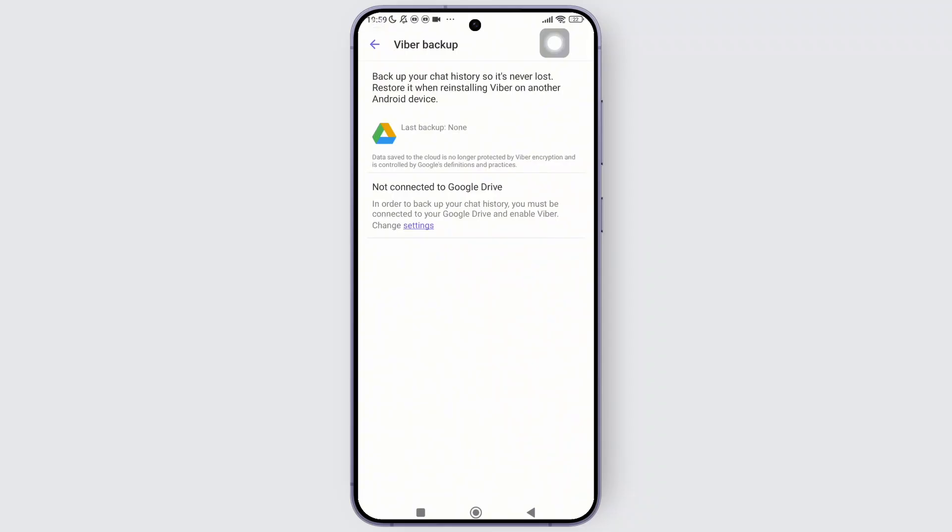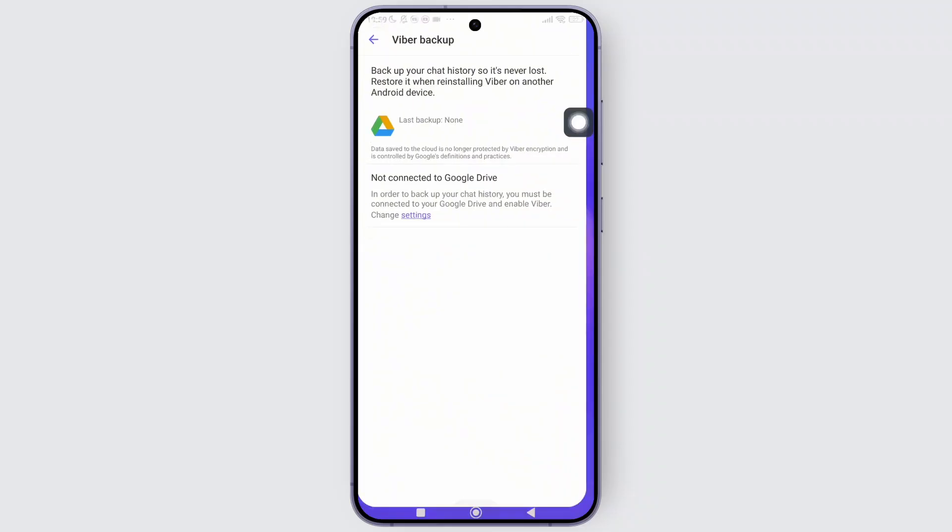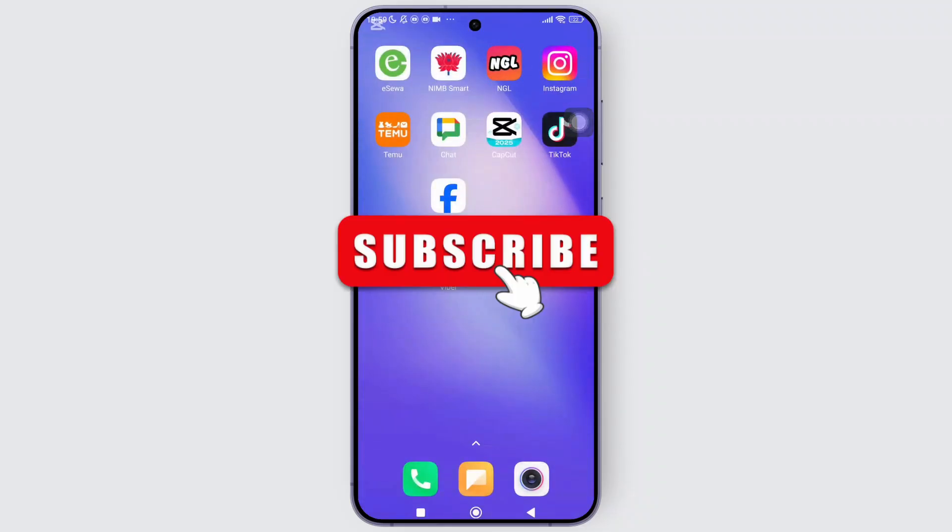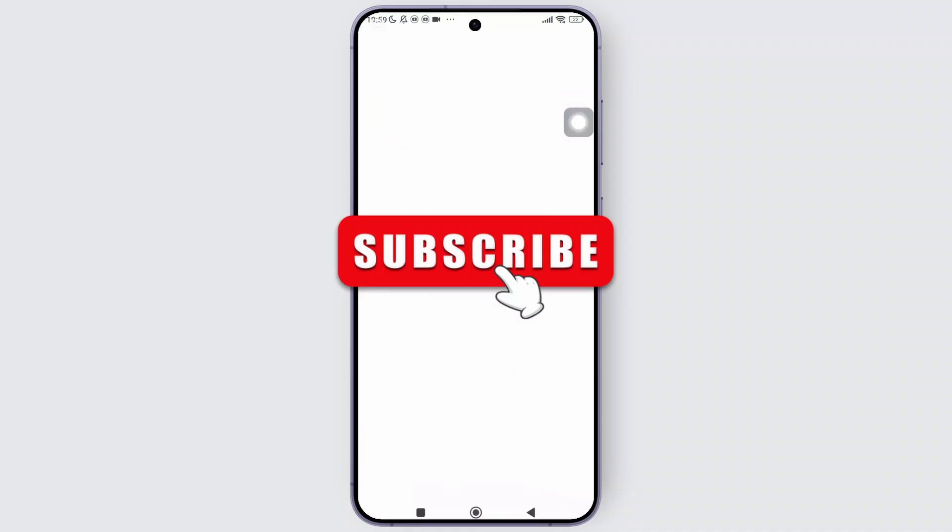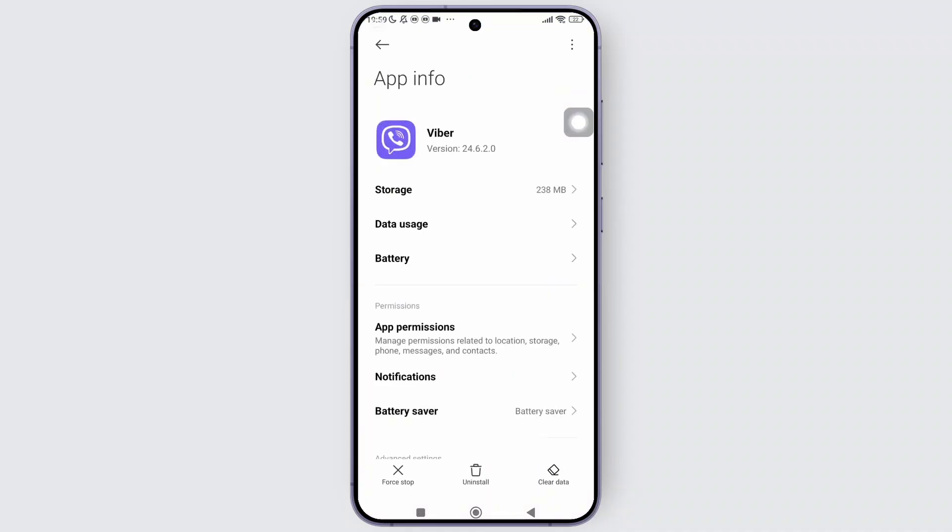And once you're done with that, simply go back to the home screen and press and hold on the Viber icon and tap on app info on the pop-up menu.